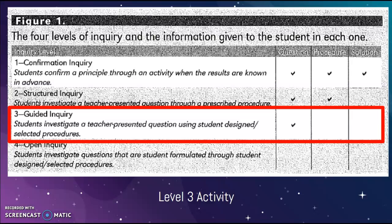I felt that this was very much a level three activity — a guided inquiry activity — because I provide students with the question but leave them to decide what the procedure would be and how to solve for the solution.